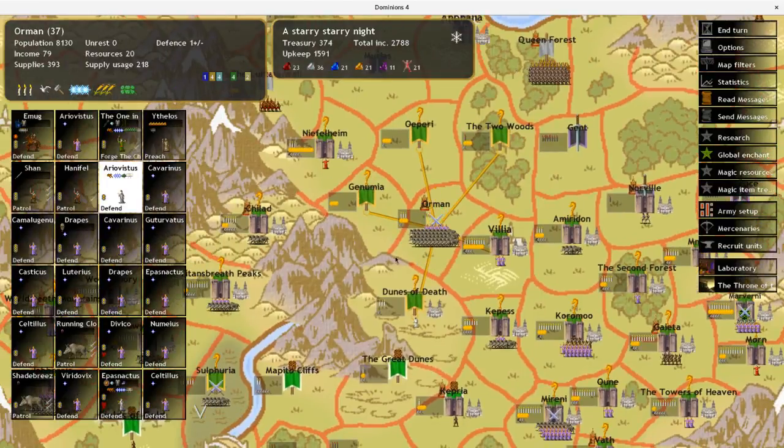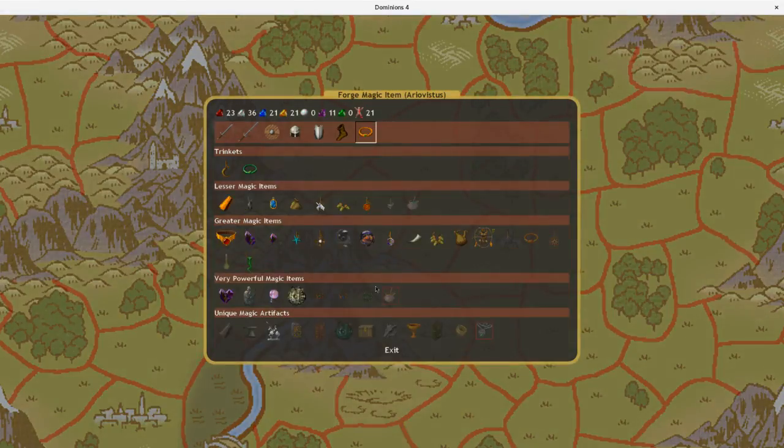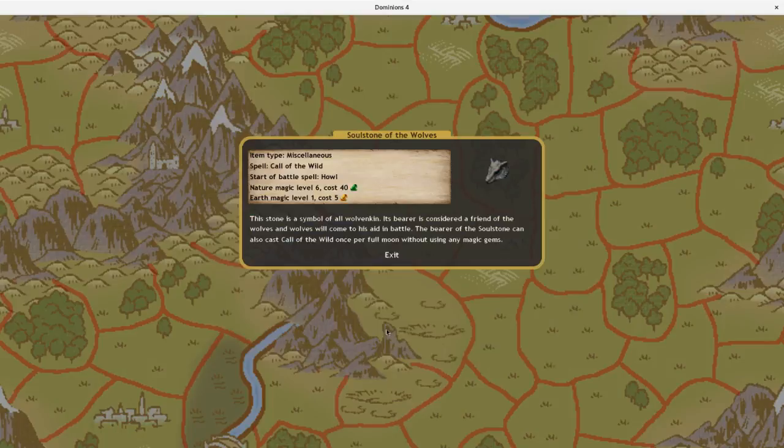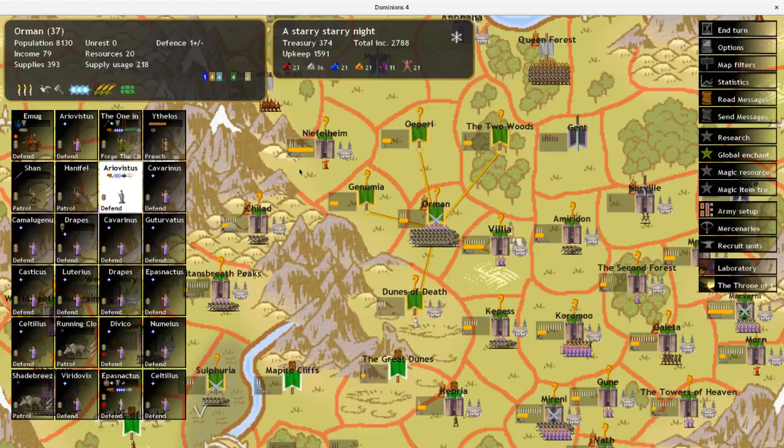I should probably also get the Soul Stone of the Wolves. What did that take to make? Nature Magic 6, Earth Magic level 1. So I'll be able to do that soon enough as well. And then that just gives me an infinite supply of werewolves to defend fortresses with and raid if I wanted to.